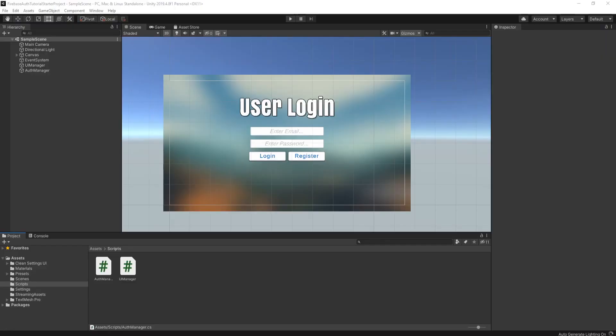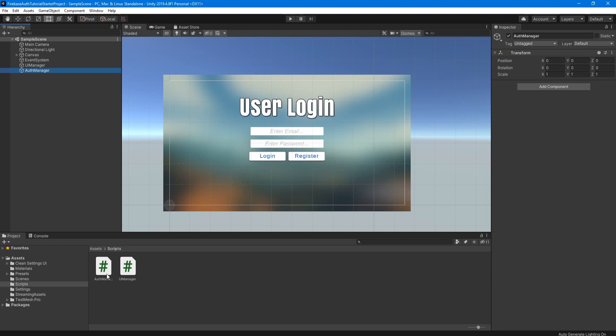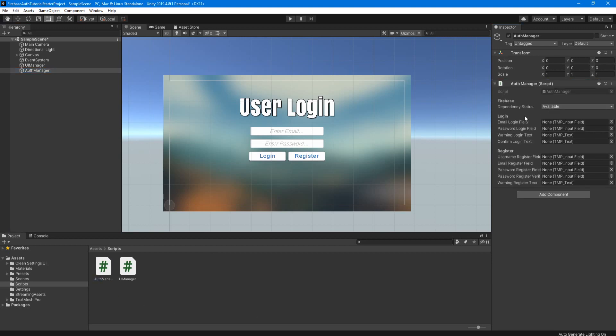So now we're going to go back into Unity. And on our auth manager object here, we're going to drag our auth manager script as a component onto that object. And you can see here all our variables we just added in the script are here. So now we're going to have to go ahead and populate those with the objects in our hierarchy here.